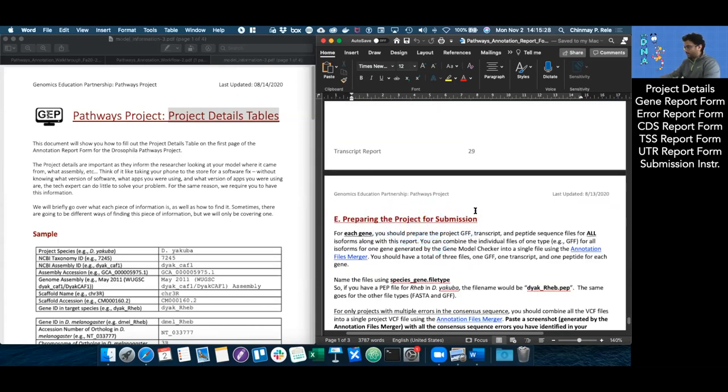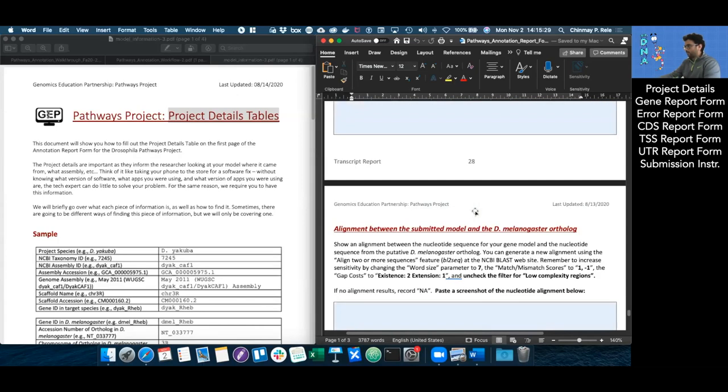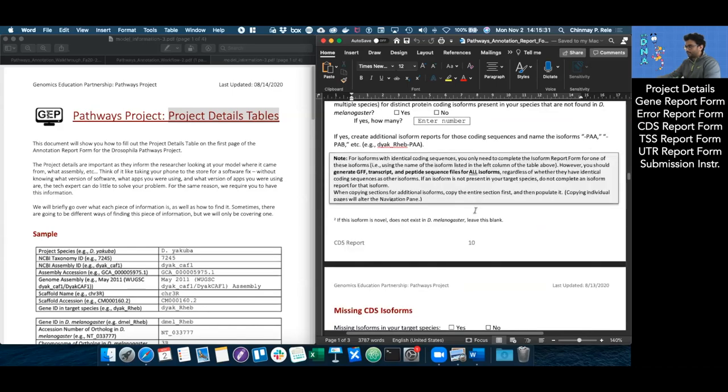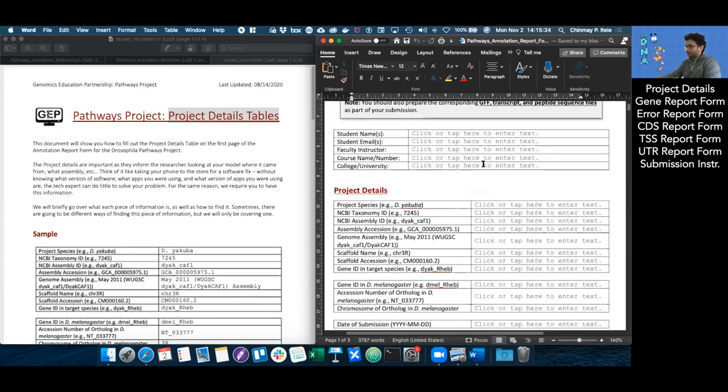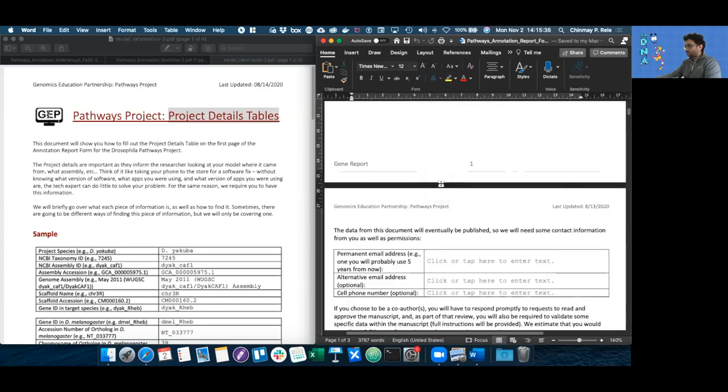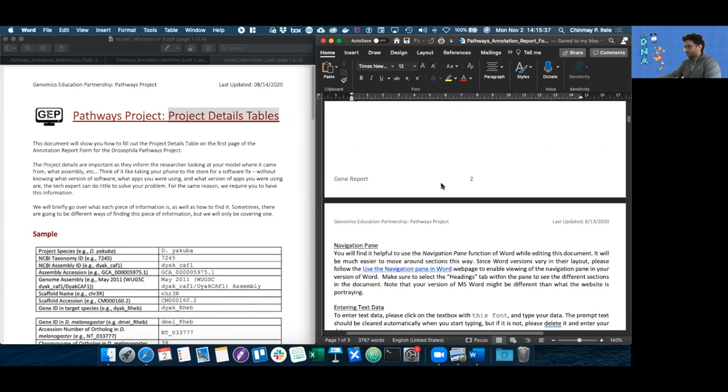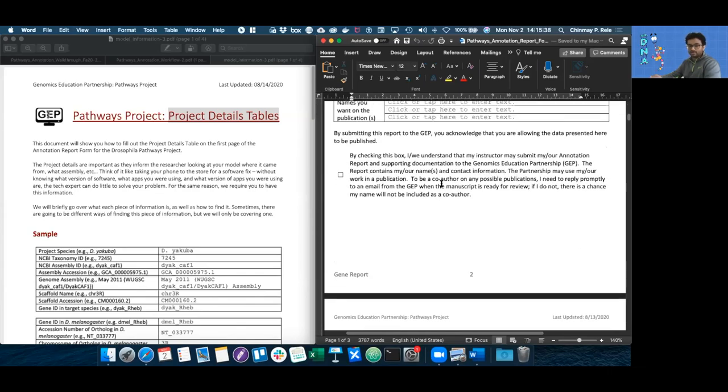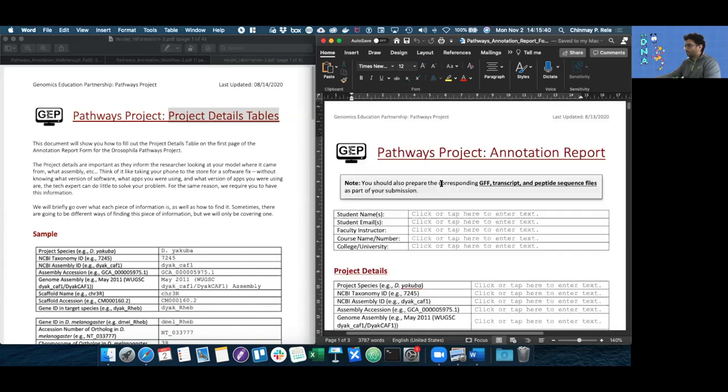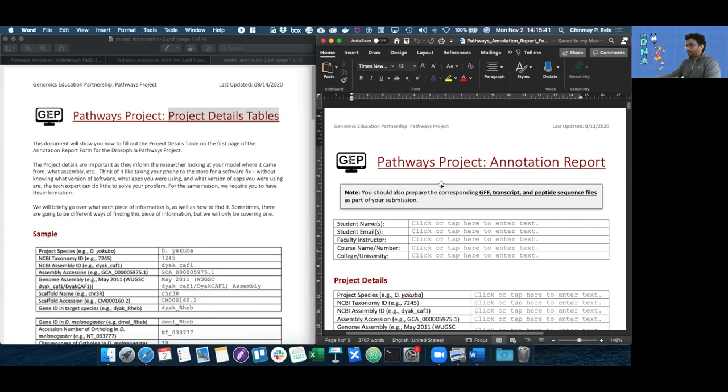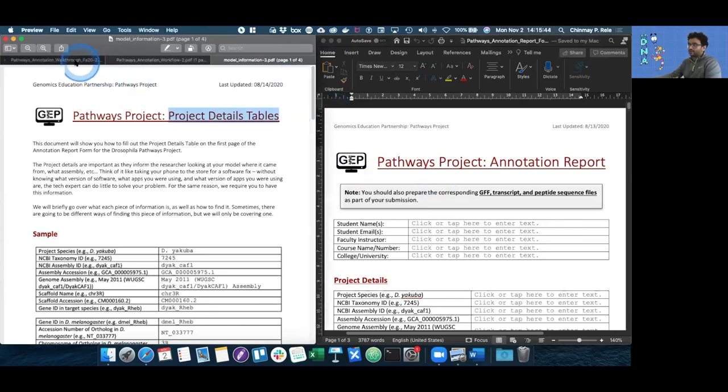However, in this video, we'll only be talking about how to fill out the project details section, as well as a little more information that goes up to page three. But before we start, I'd like to explain what these documents are.